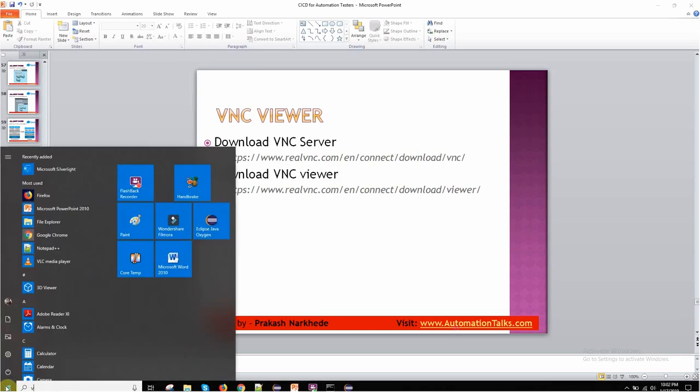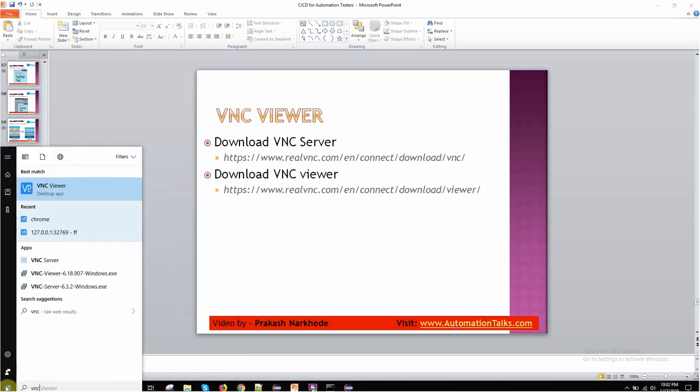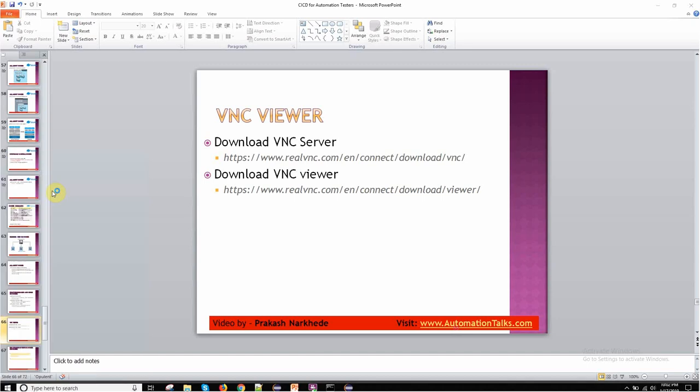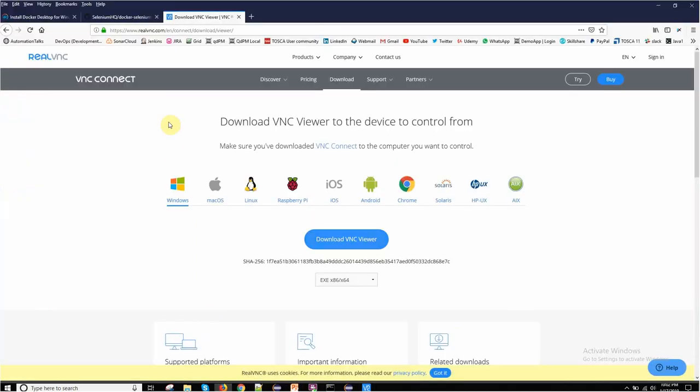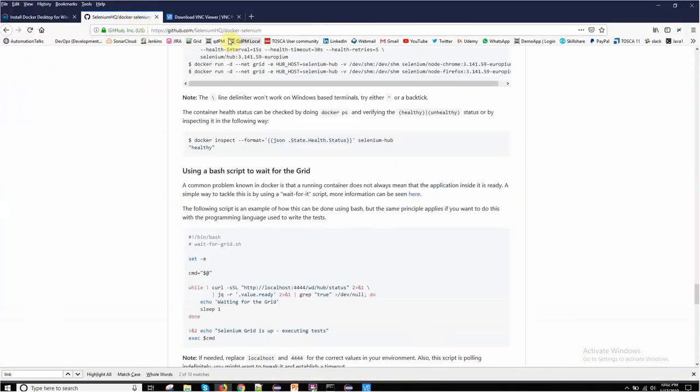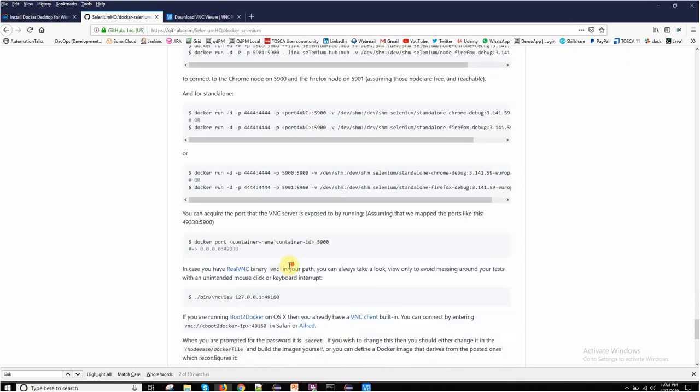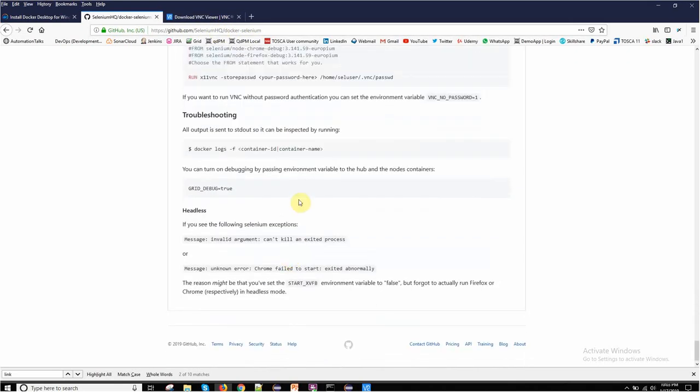Once these setups are done, if you go in your search, you will find VNC Viewer. I will just launch this VNC Viewer. Here you need to enter the VNC server address, where you want to connect with. From where we can get this address? If you go to the same Docker page, Docker Selenium page on selenium.hq, if you go at the bottom somewhere, here you should find the details.